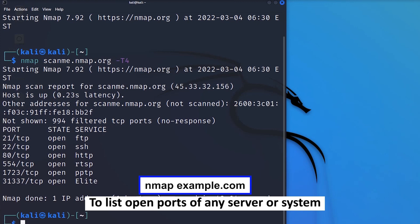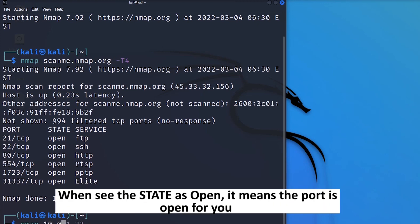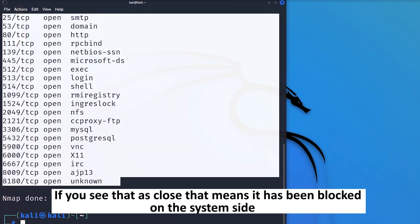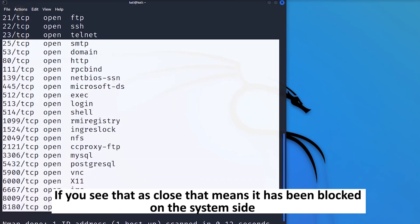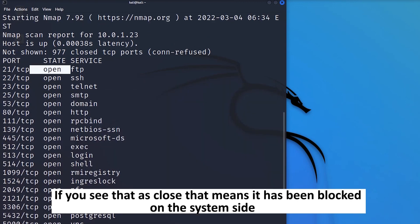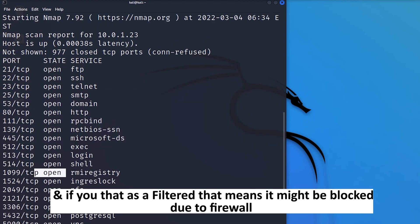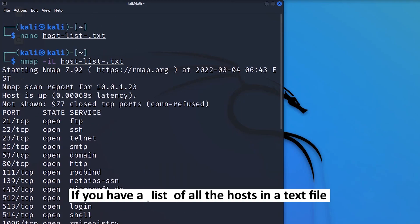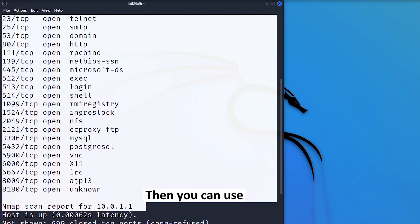Number one: you can use this command to list open ports of any server or system. When you see the state as 'open', it means that port is open. If you see 'closed', it has been blocked on the system side. If you see 'filtered', it might be blocked because of a firewall in between.